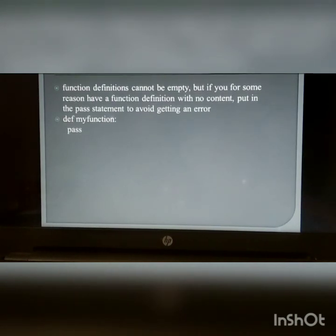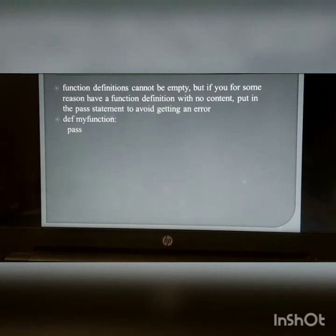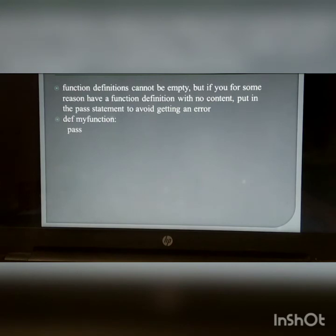If for some reason you have a function definition with no content, put in the pass statement to avoid getting an error.